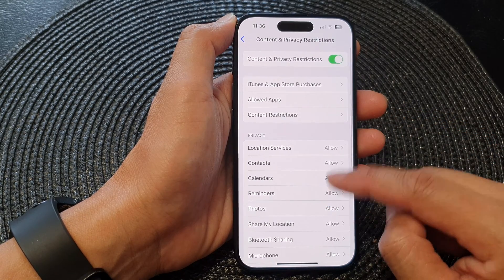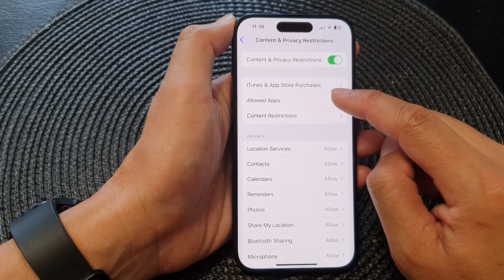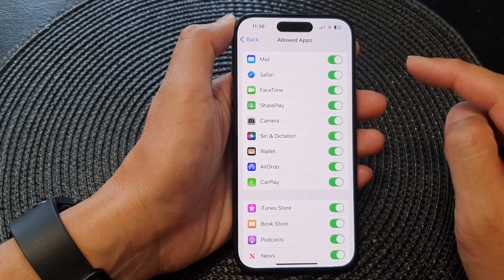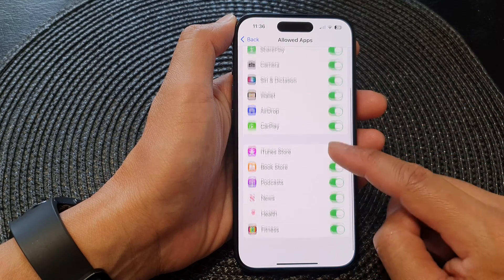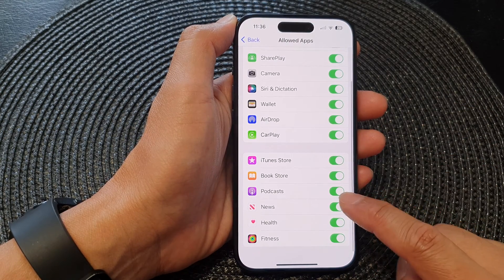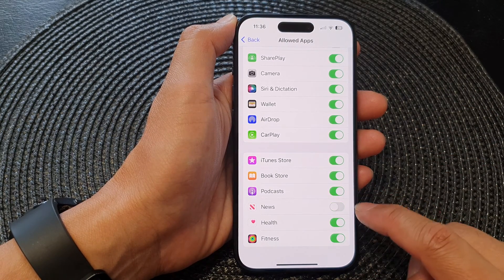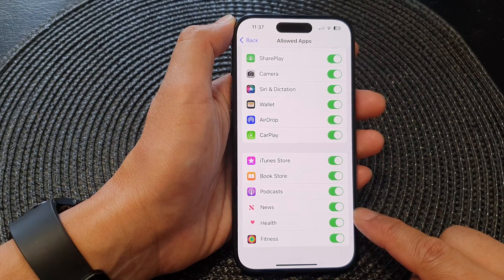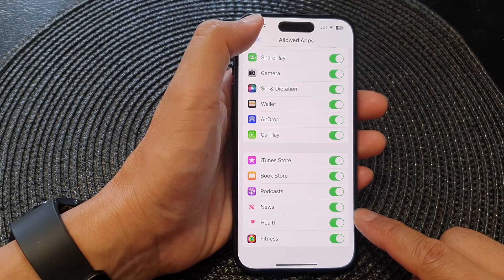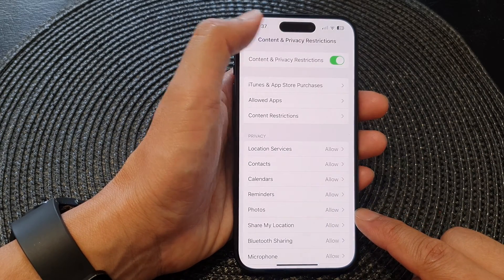In here, tap on Allow Apps, then scroll down and tap on News. Tap the News toggle button to switch it off or turn it on.